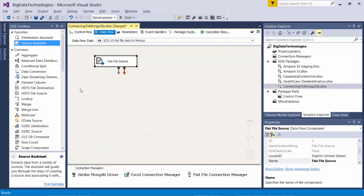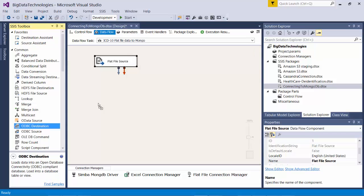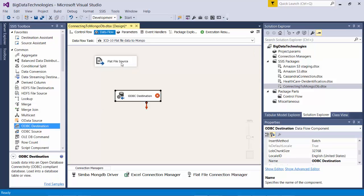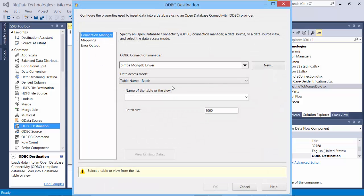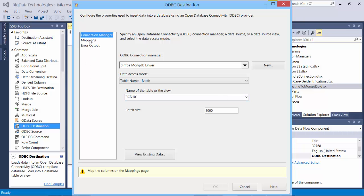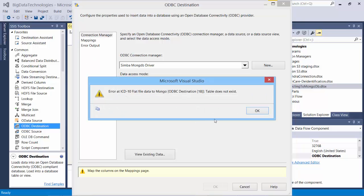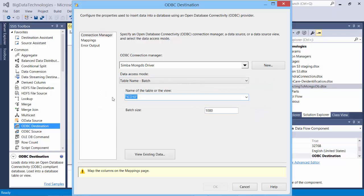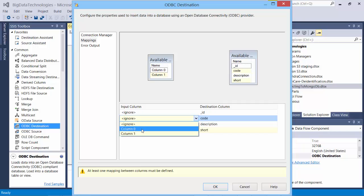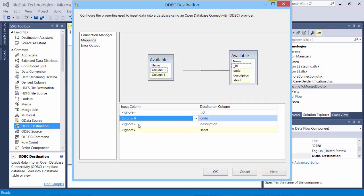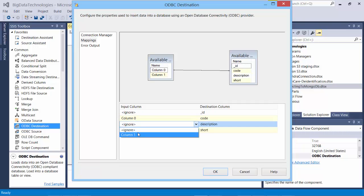So let's send this data to MongoDB. Connect it so that Mongo knows the data that we are sending into. The table name is ICD-10, and I go to mapping. Mapping, there we have first column is code, second one is description. Short is not there. I just say okay.